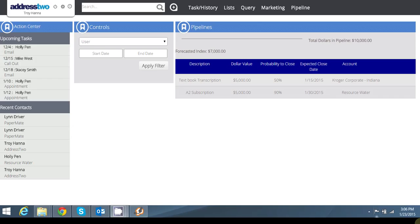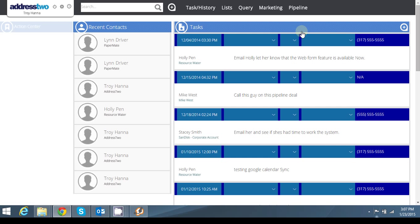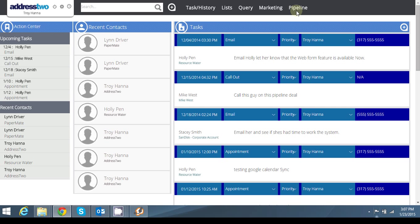I'm inside of Address 2 and I'm excited to show you our pipeline feature that is available to all users inside of your CRM. First, what you're looking at here is your pipeline dashboard that is accessible by clicking on from your dashboard or anywhere into Address 2 by clicking on the pipeline toolbar up here at the top.